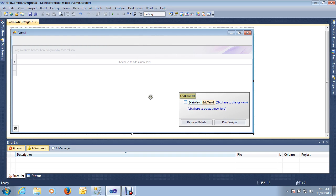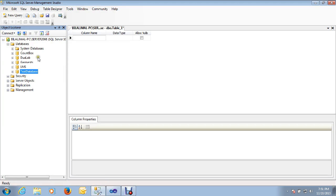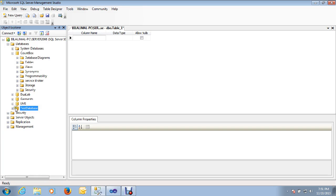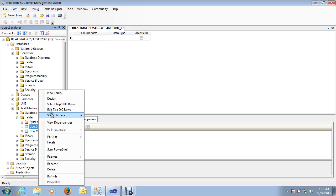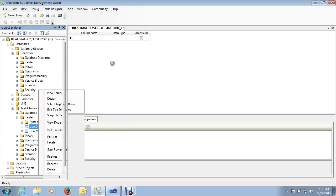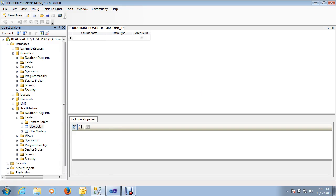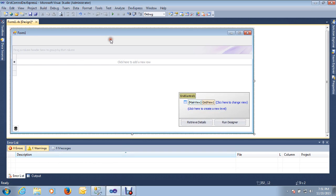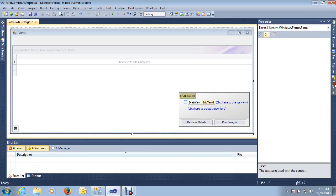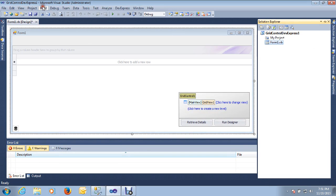I am going to plug this grid control with my database. I am going to click on the table — the table name is 'detail'.